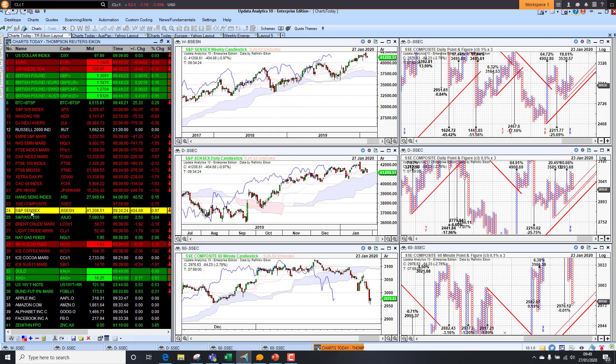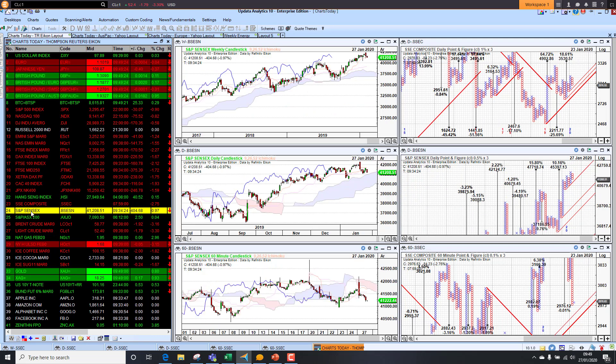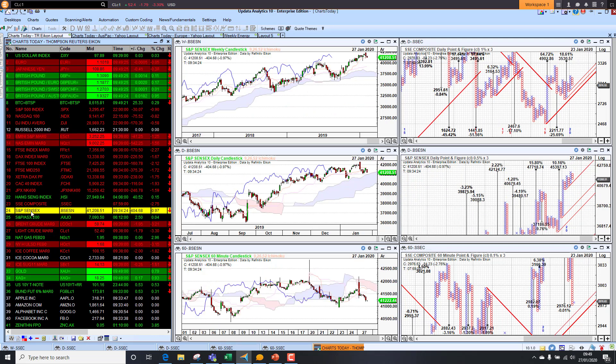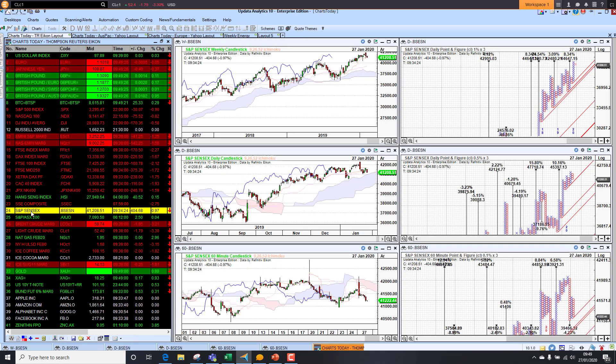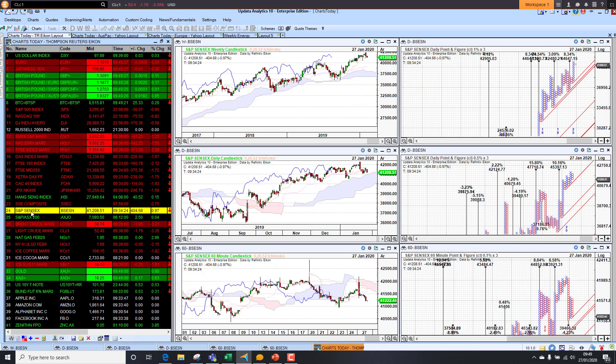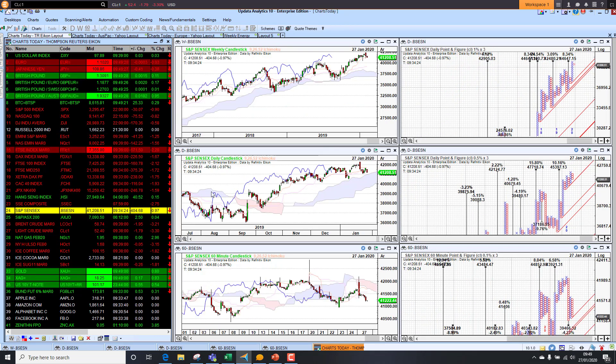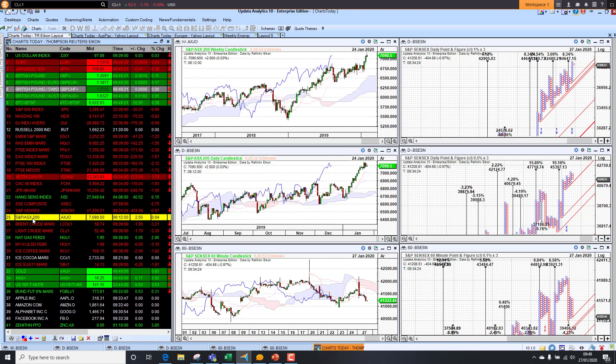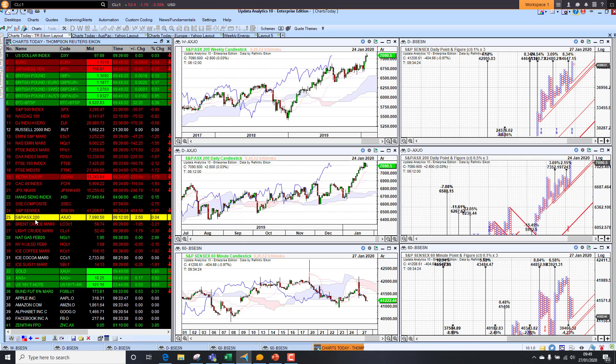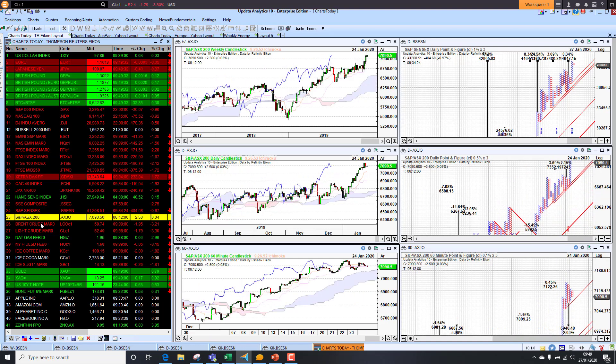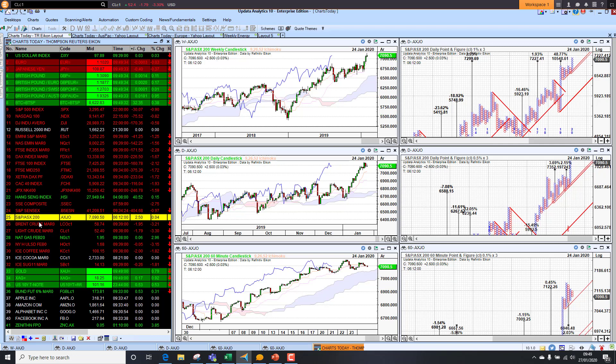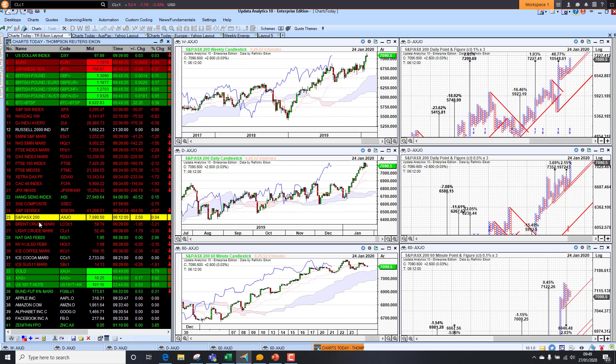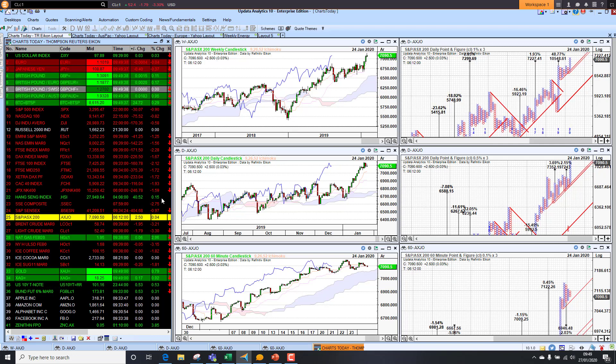A lot is going to be dependent on how the news develops over the coming days of Chinese New Year. The Indian market was down 1%, looking a little bit more bearish short term. The medium and long term picture still looking pretty good. The Aussie market was closed today for Australia Day, so we haven't seen any price updates there.